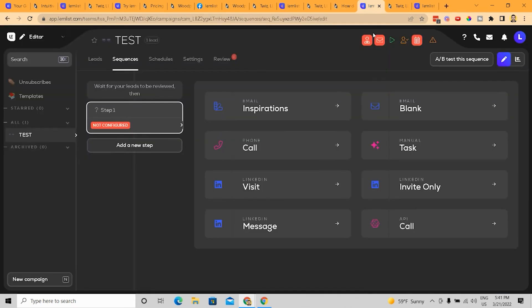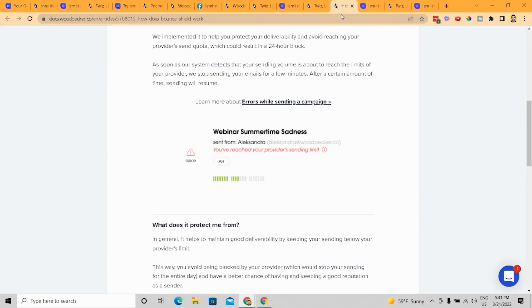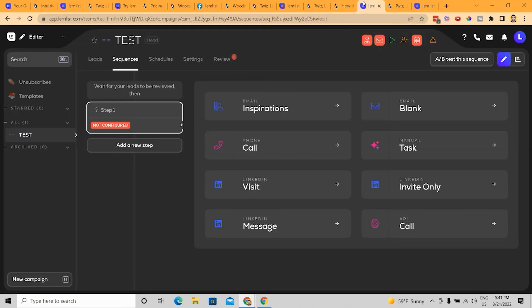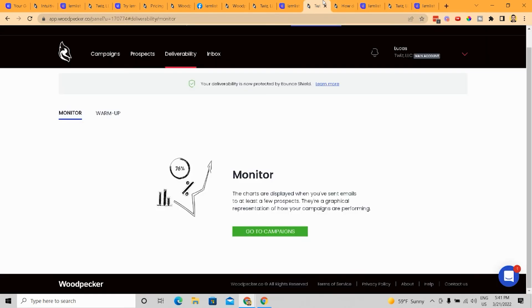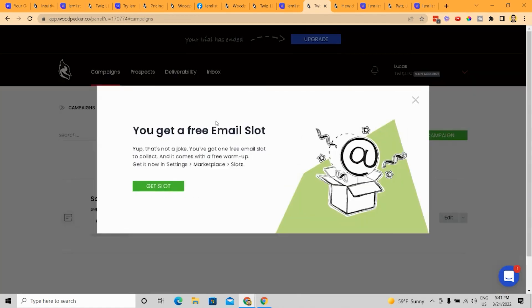Now, if I'm going to continue going here again, this is one killer feature that I think, just in terms of how it is actually delivered, right? I think LemList does a better job. Now, the thing about Woodpecker is Woodpecker does have sequence functions inside. You can actually build sequences when you're doing your campaigns, right?